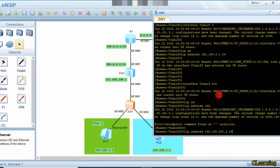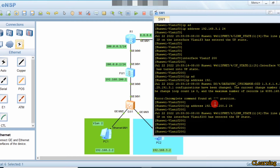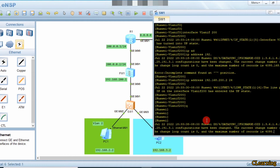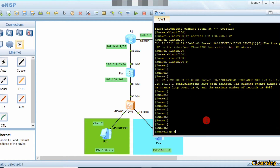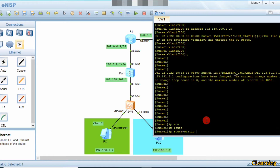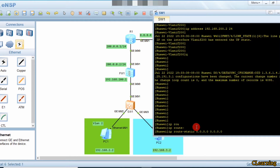Now we have set all the configuration on the switch. We just give a static route here: ip route-static 0.0.0.0 0.0.0.0 — meaning any traffic coming from the internet side should go back through this interface. The next-hop address is 192.168.200.1, because that is the dot-one interface on the firewall side.